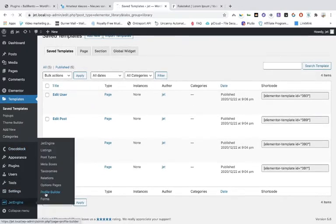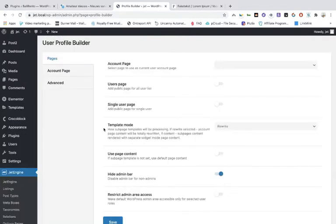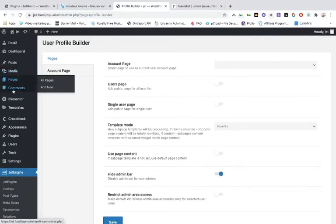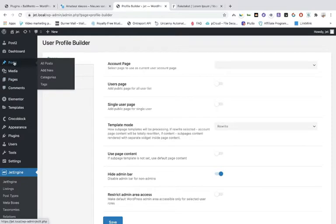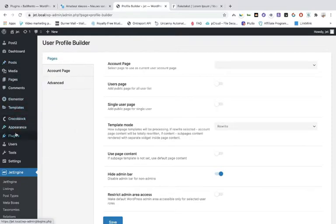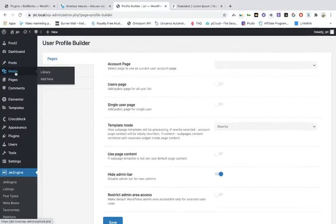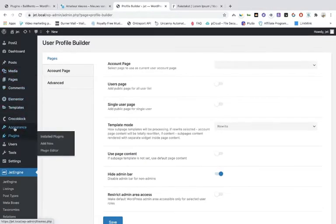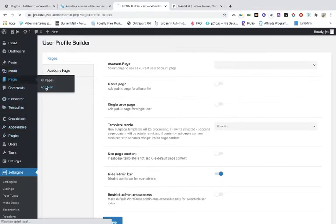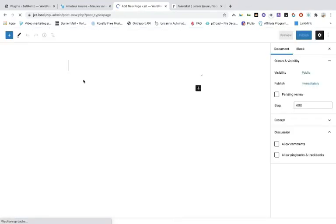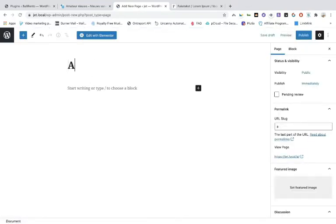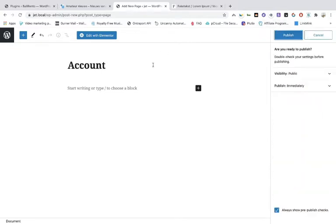When you go into the profile builder, you need to make an account page. Go to pages and add a new page — for this tutorial we're just adding a simple page, not an archive page. Give it a name and publish it.